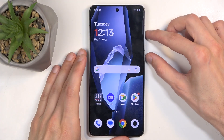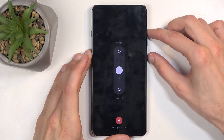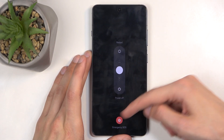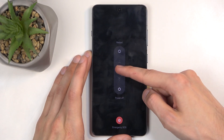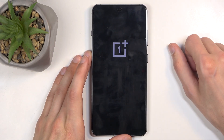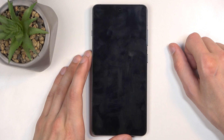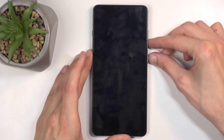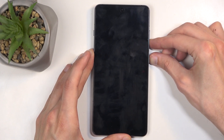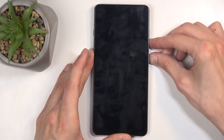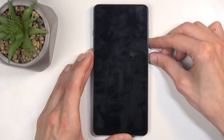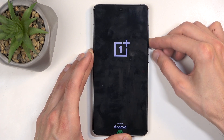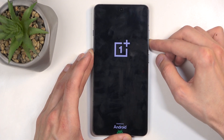To get started, you want to hold your power button and the volume up. From the boot options that will show up, you want to swipe down to power off. When the device turns off, hold the power button and the volume down at the same time. And when you see the OnePlus logo on the screen, let go of the power button but keep holding volume down.